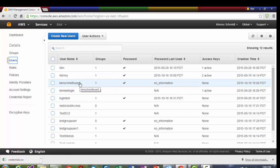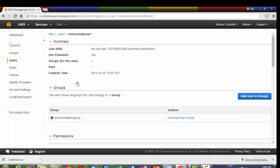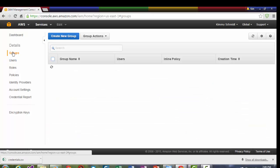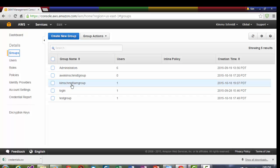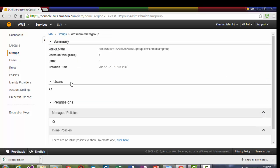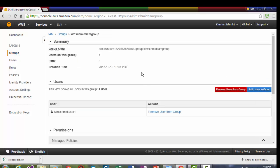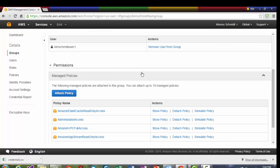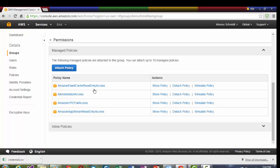Kim Schmidt user one, who's in the group Kim Schmidt IAM group. And it shows there's one user. And what it has access to.